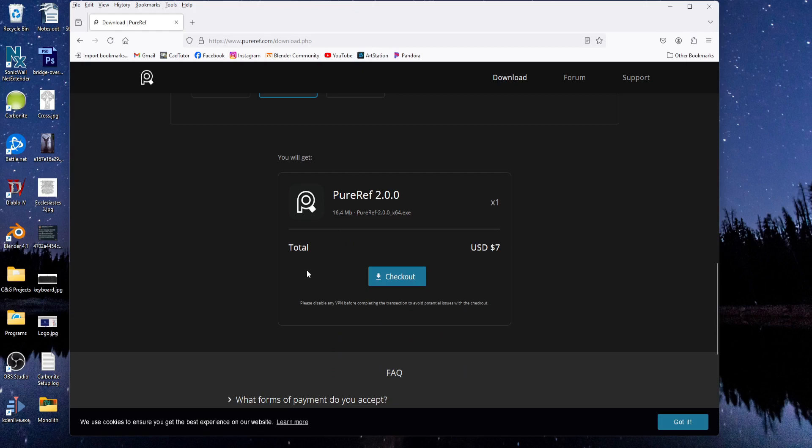So when you're done and you're ready to go, just click the Checkout button to complete your purchase.